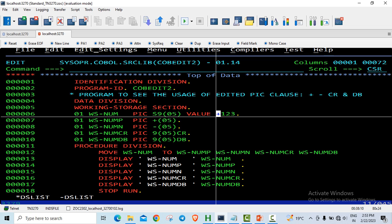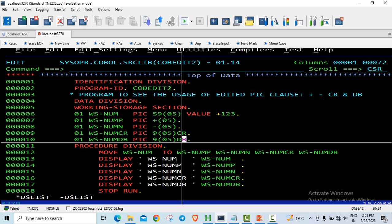For positive numbers, the edited picture clauses CR and DB have no effect. So if the number is positive and I am moving to these variables, the CR and DB do not get displayed.